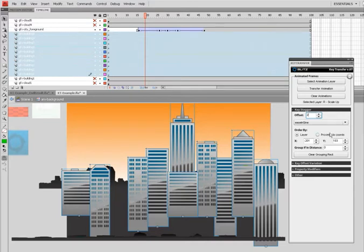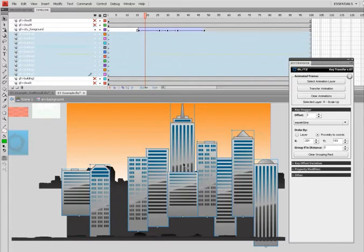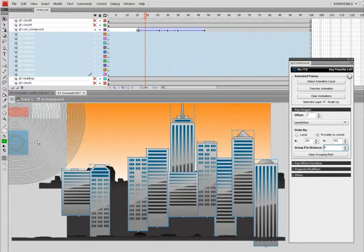But I don't want that. I want proximity to coords, which is pretty cool because it offsets the movie clips based on their distance from a central point, which you can specify here.